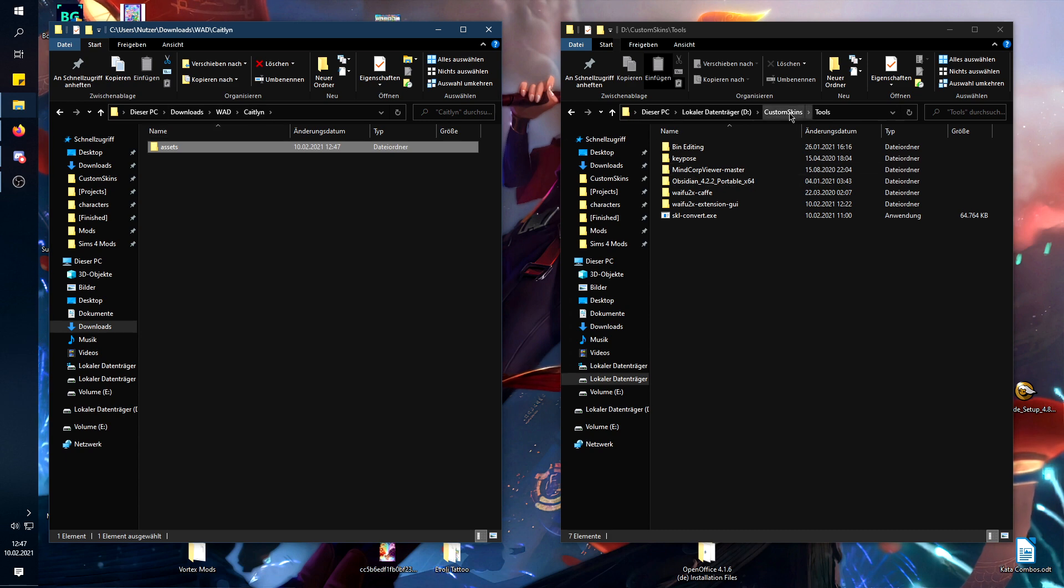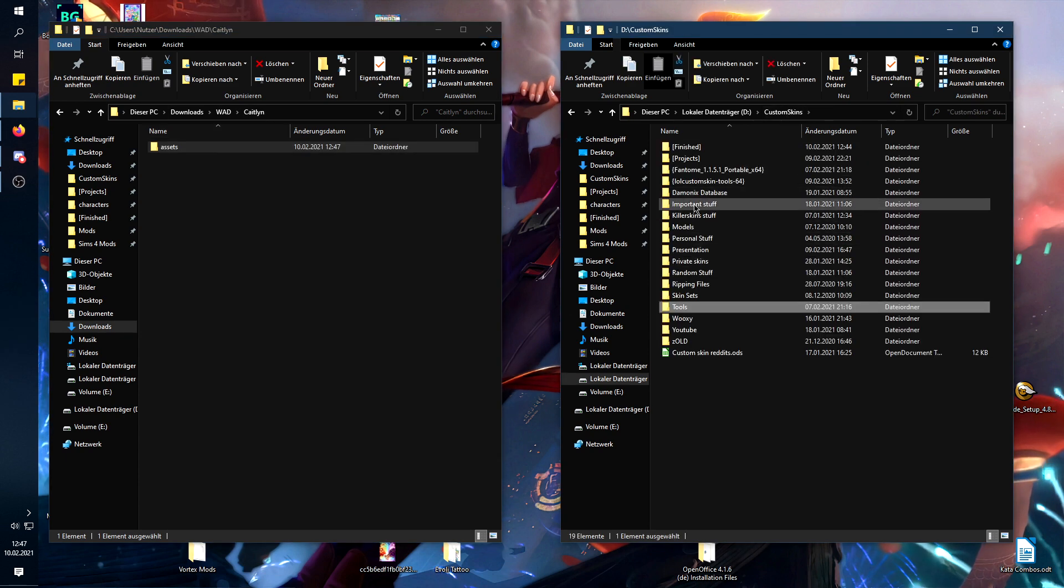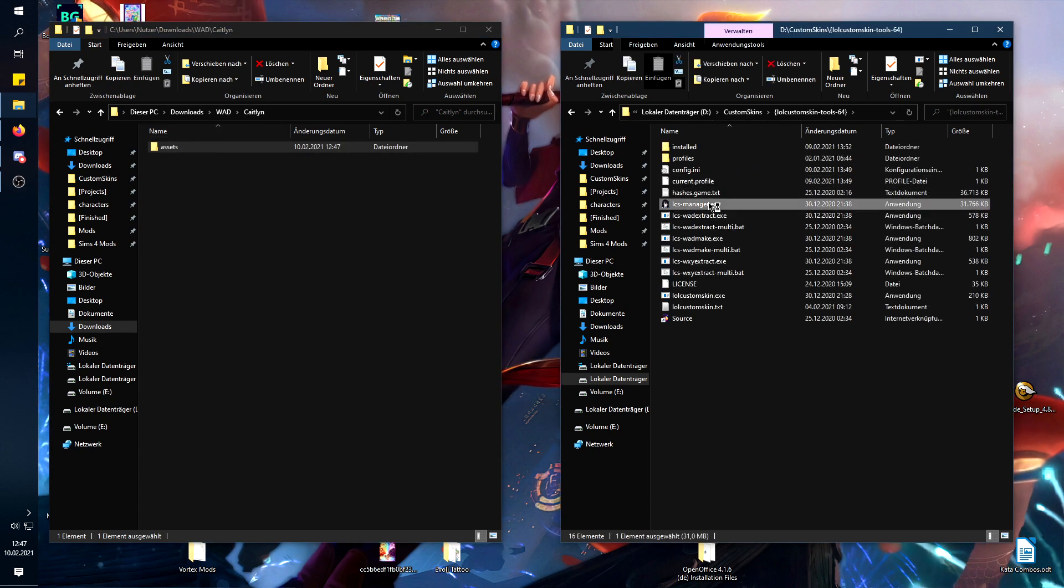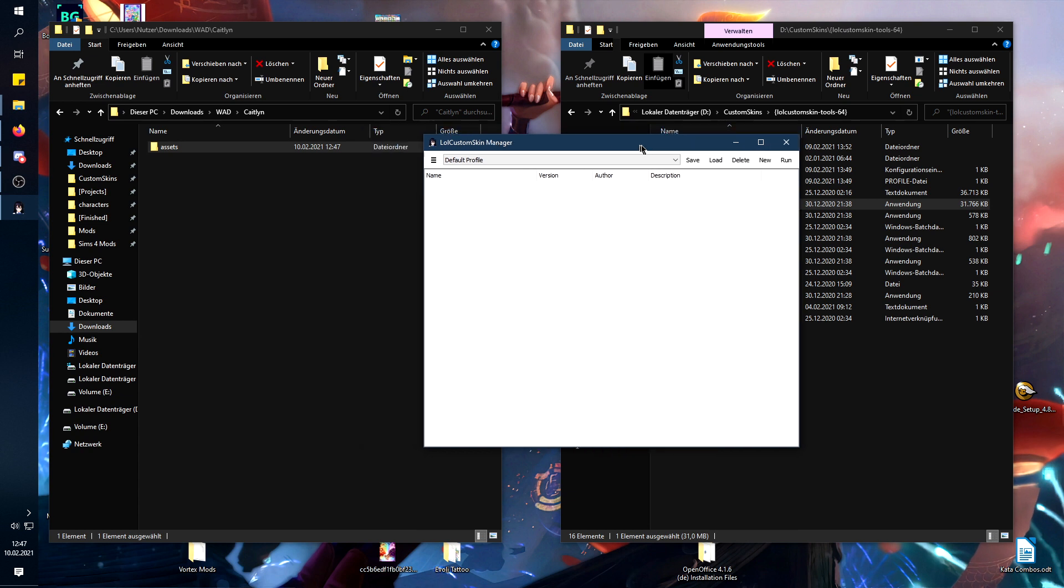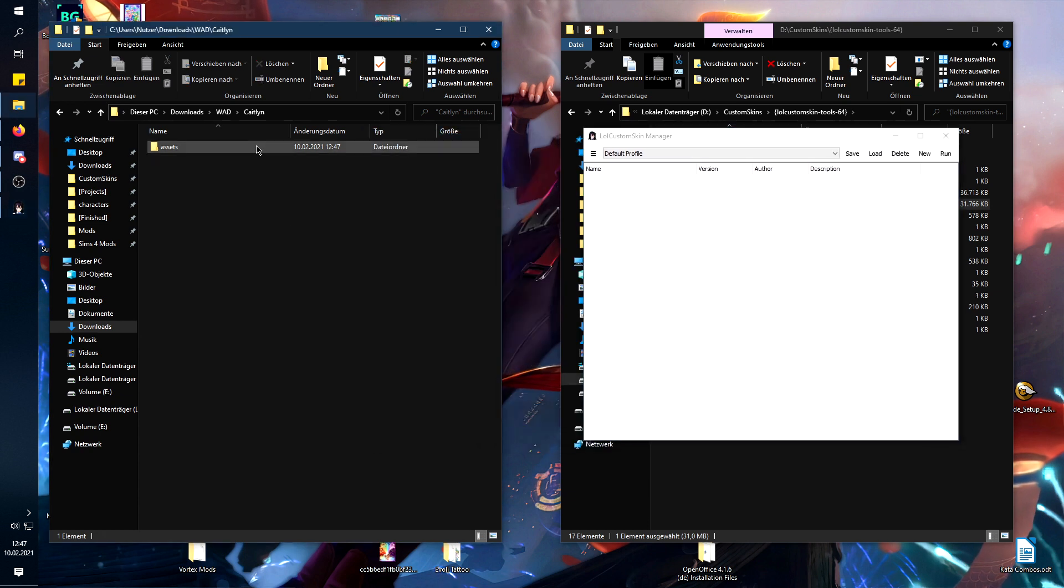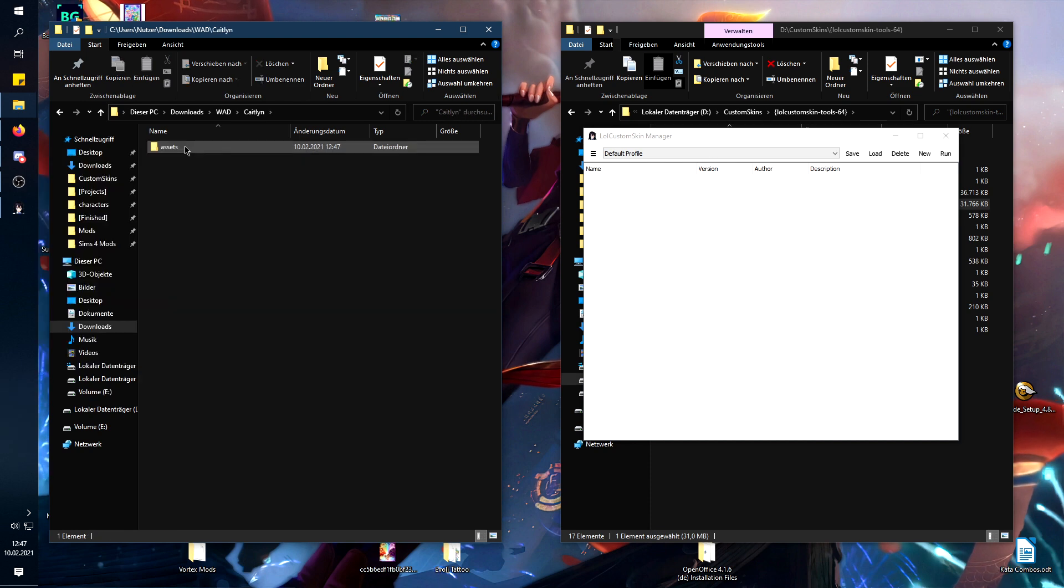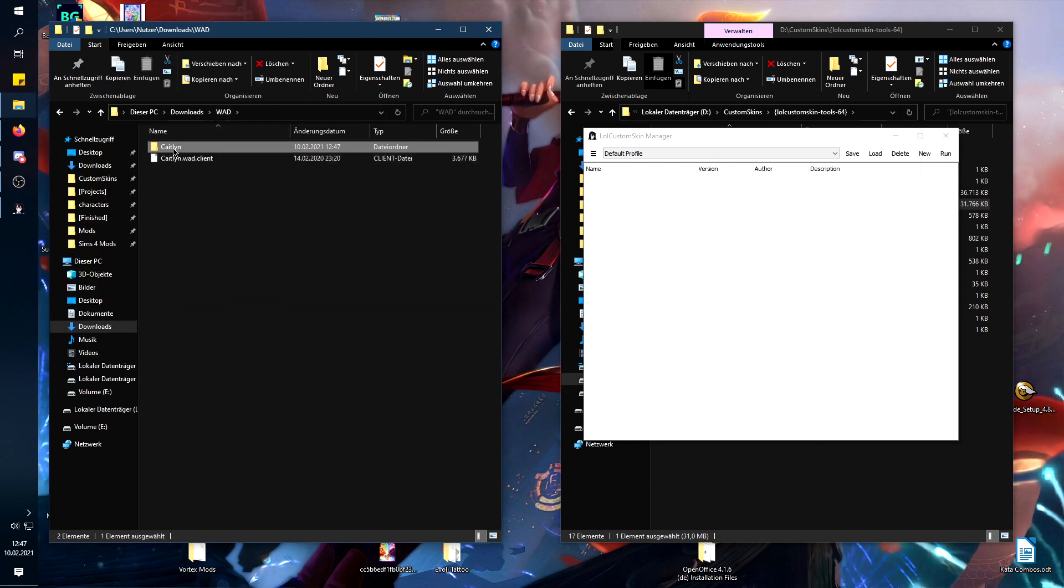So now I'm going to open LCS manager. And for the easiest type of mod creation, you just got to take that folder, like the folder before the .skl folder.